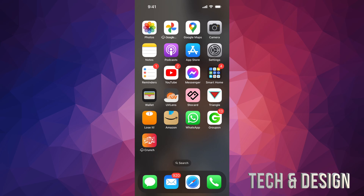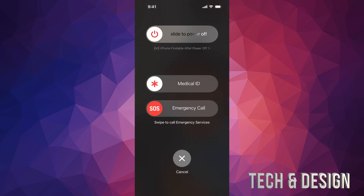To restart it, just press your Siri button, which is on the right-hand side — that's also your power button — and then your volume up key. Press those two at the same time and hold on to them until you see the screen. You're going to see 'Slide to Power Off.' Just slide to power off.